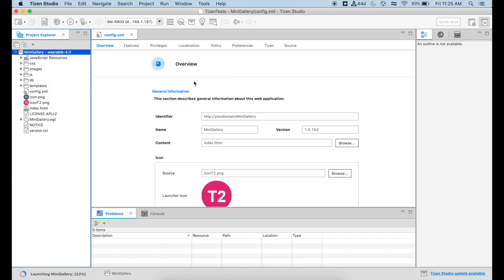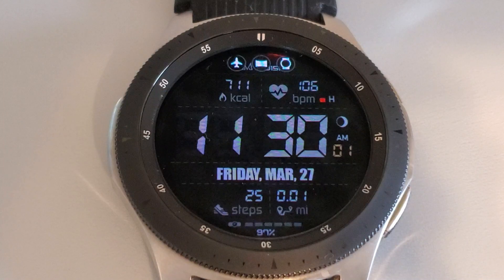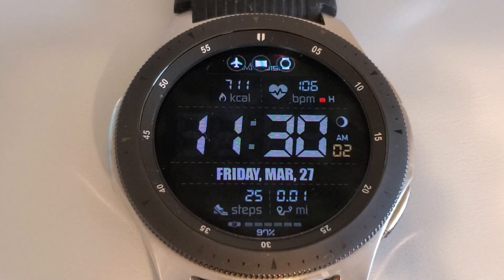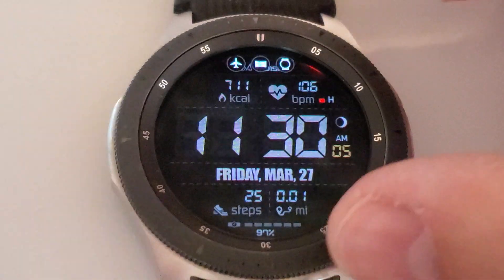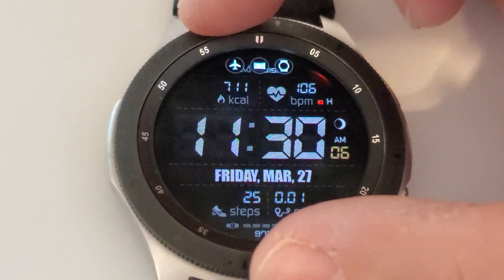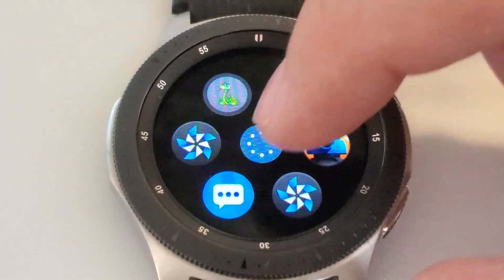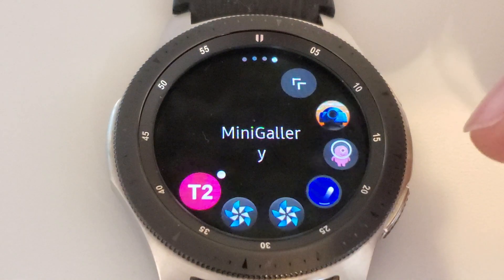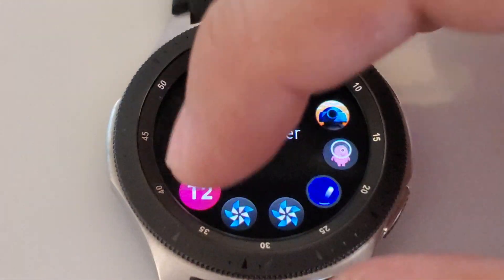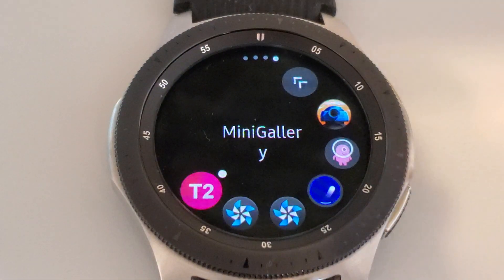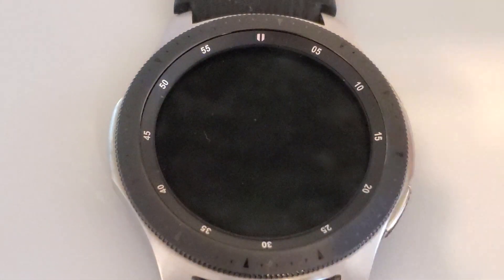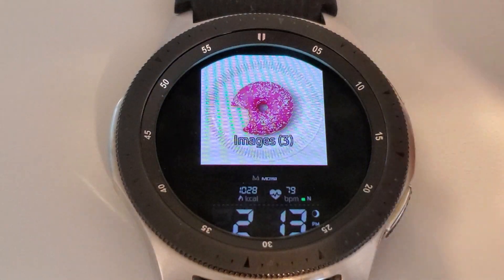I'm going to see that here. It's launching the mini gallery and it's going to tell you the percentage. When Tizen Studio finally sends the entire application to your device, you should be able to see it in the list of your recent applications. So in this case, it's this T2, the mini gallery.